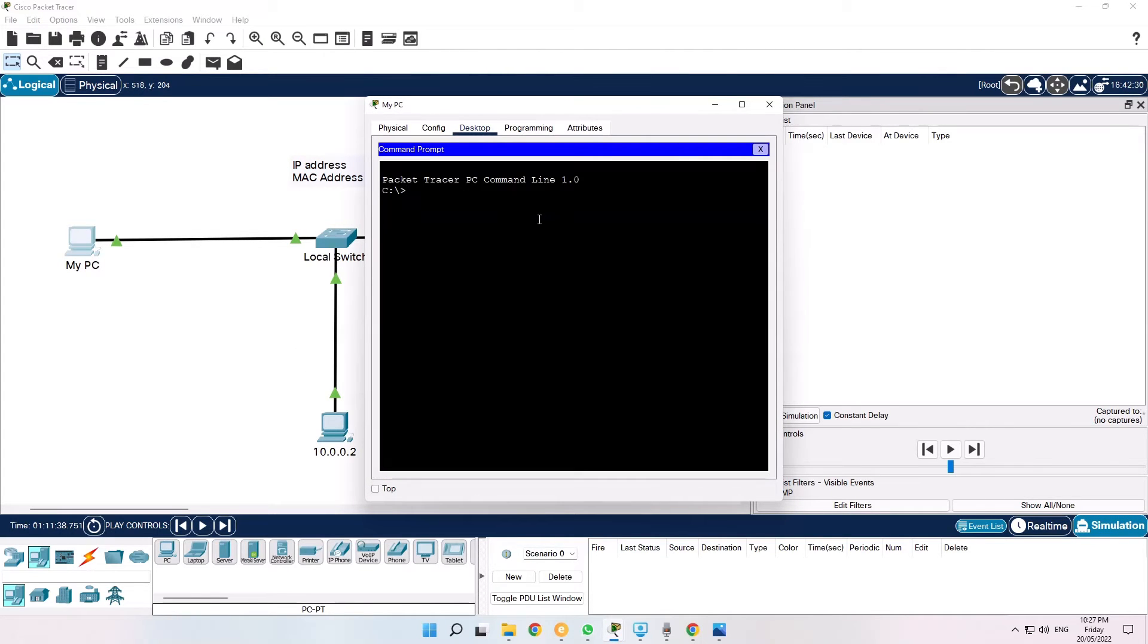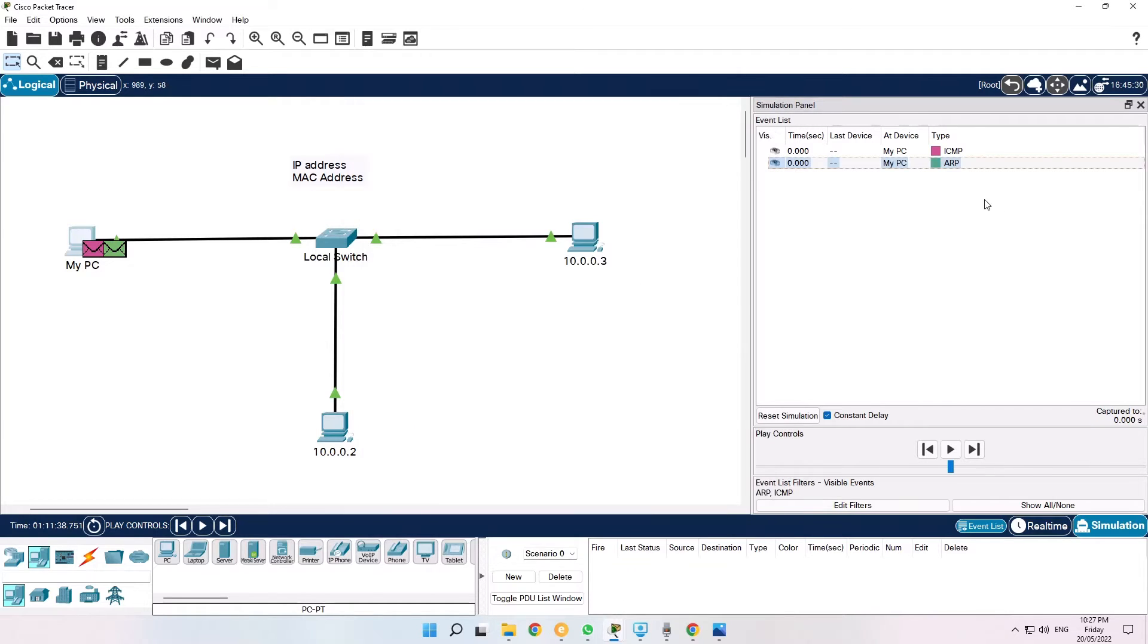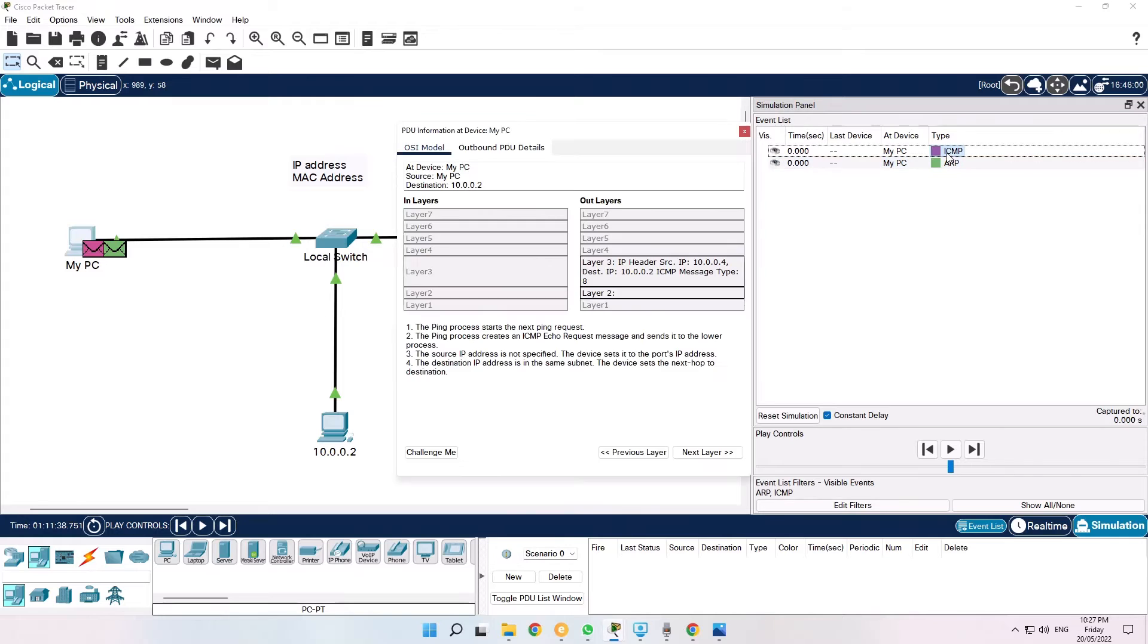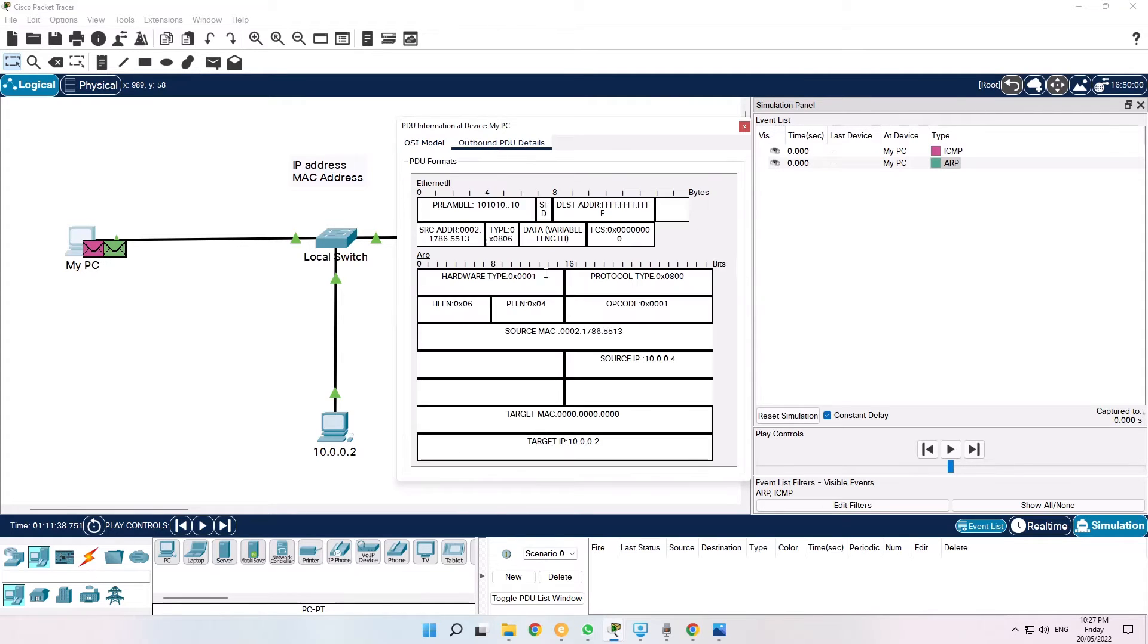So I'll try and ping 10.0.0.2 and you can see there's two packets generated. One is ICMP but it's missing the layer two header. And the second packet is the ARP packet which is going out to the network as a broadcast.